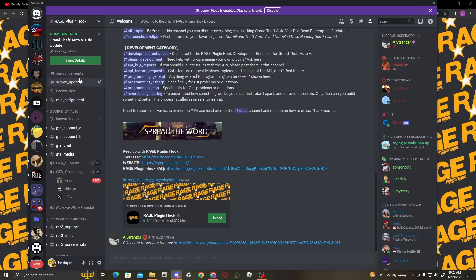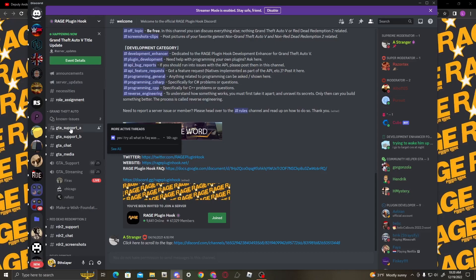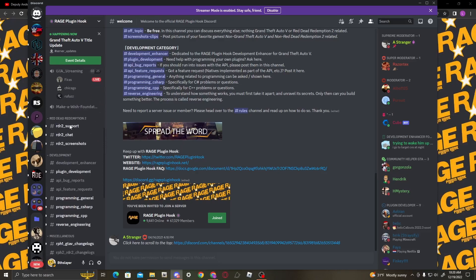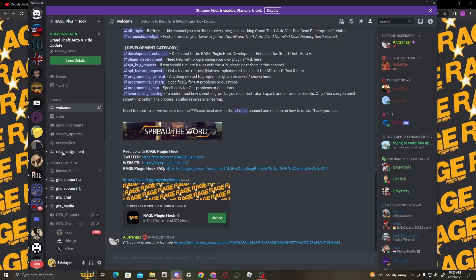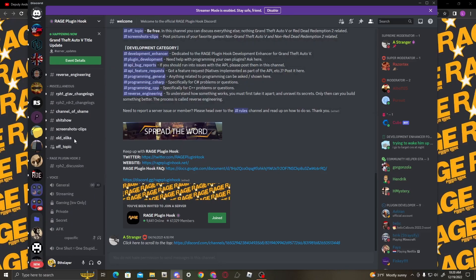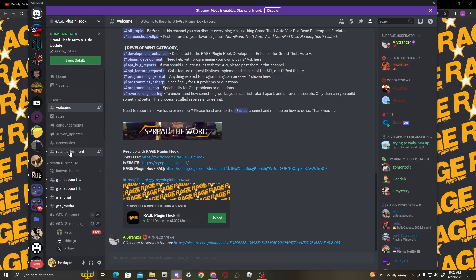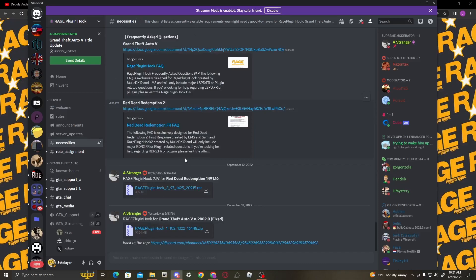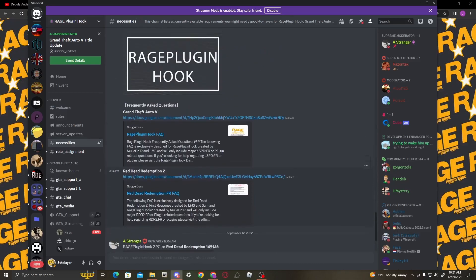It's one of the better ones. There's been a lot of support recently because, well, it's update day. Once you're here and you've verified and got your roles, you're going to see a few channels under the category Server. Go ahead and click on necessities.